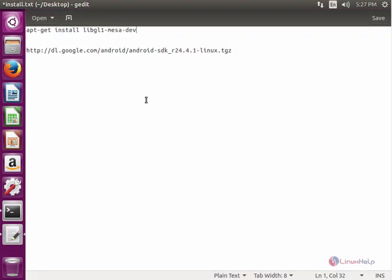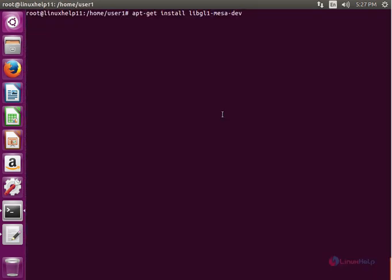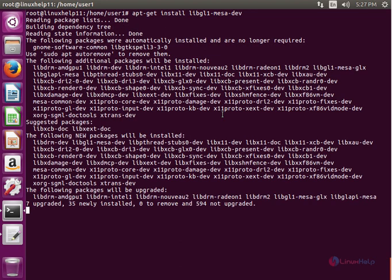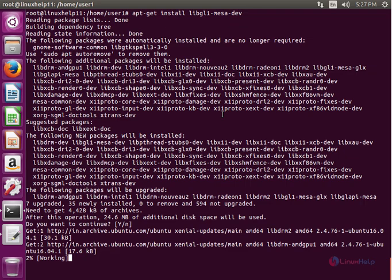For installing the Android Emulator, first you need to install the dependency package. Now give enter. Now give yes to download and install the dependency packages. This will take some time.